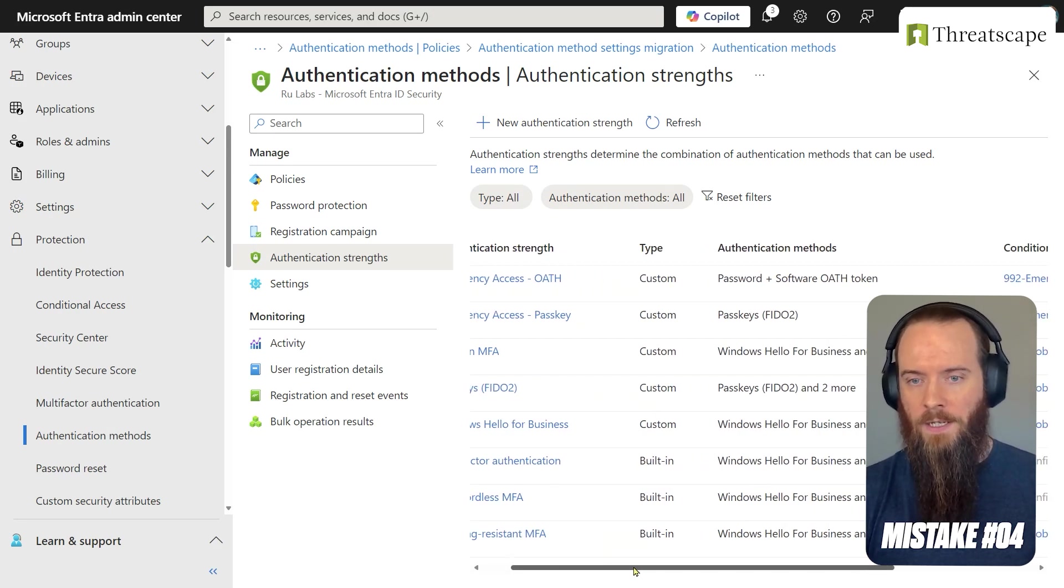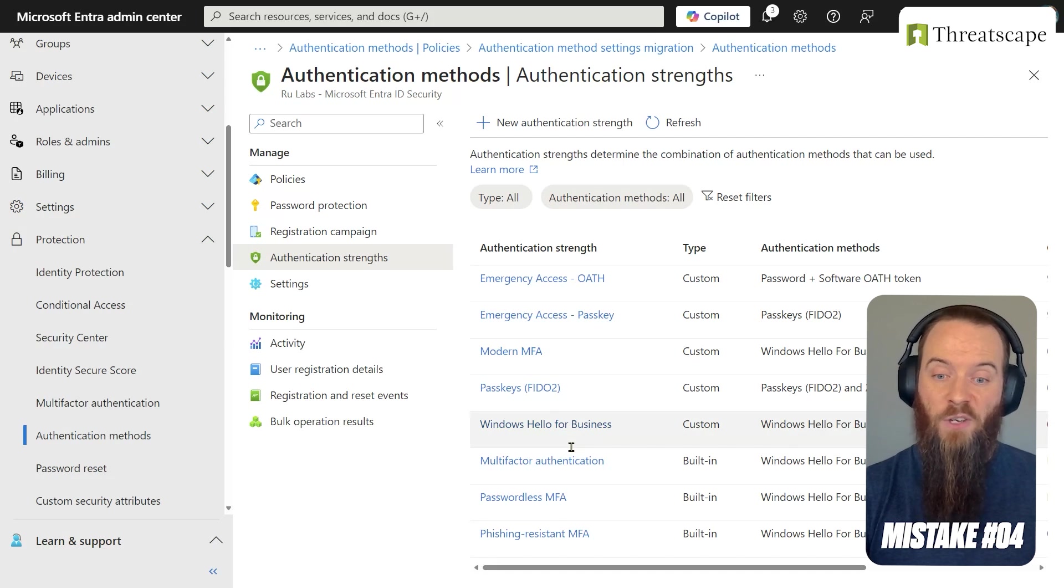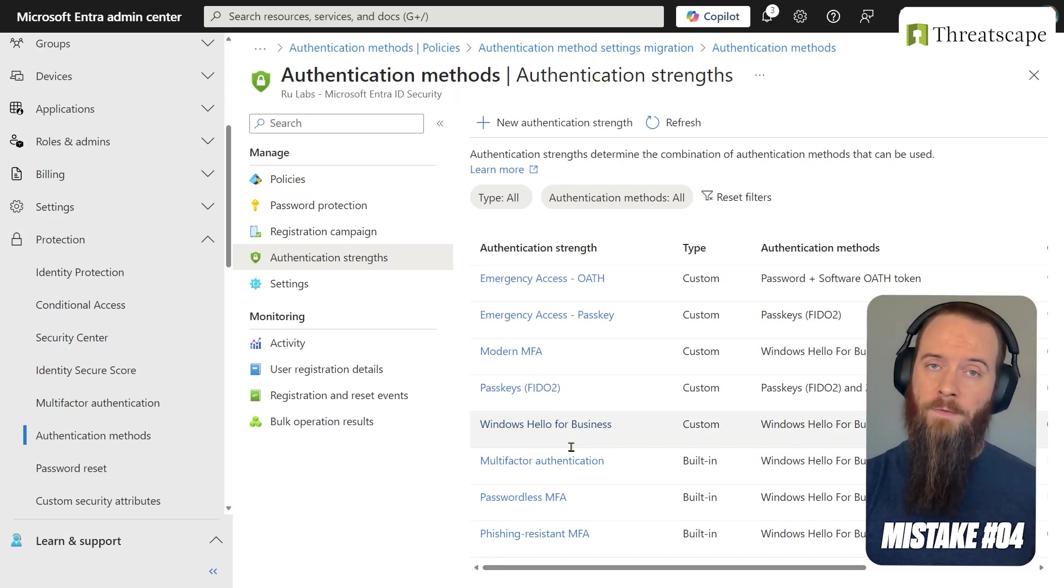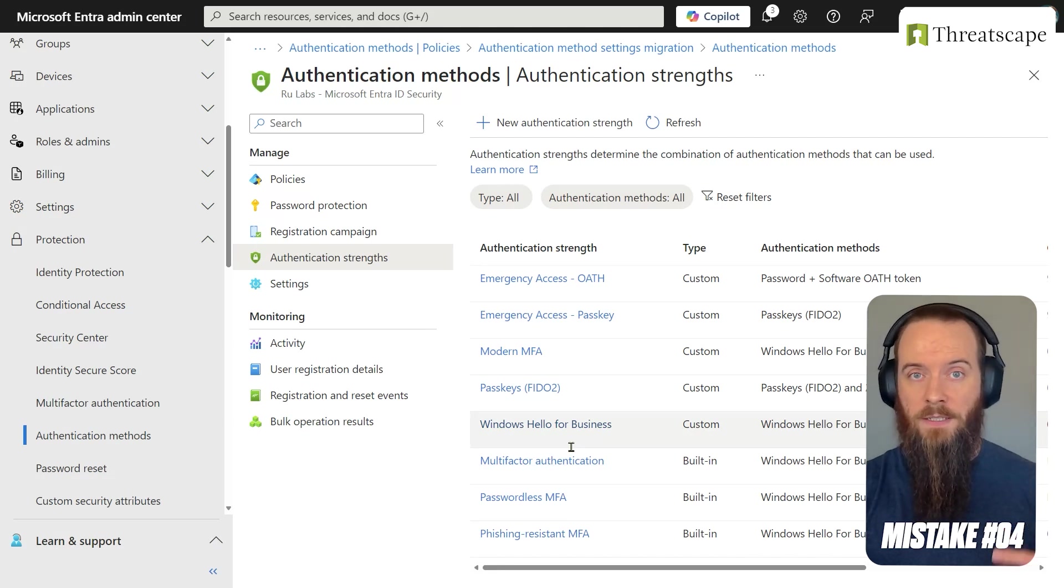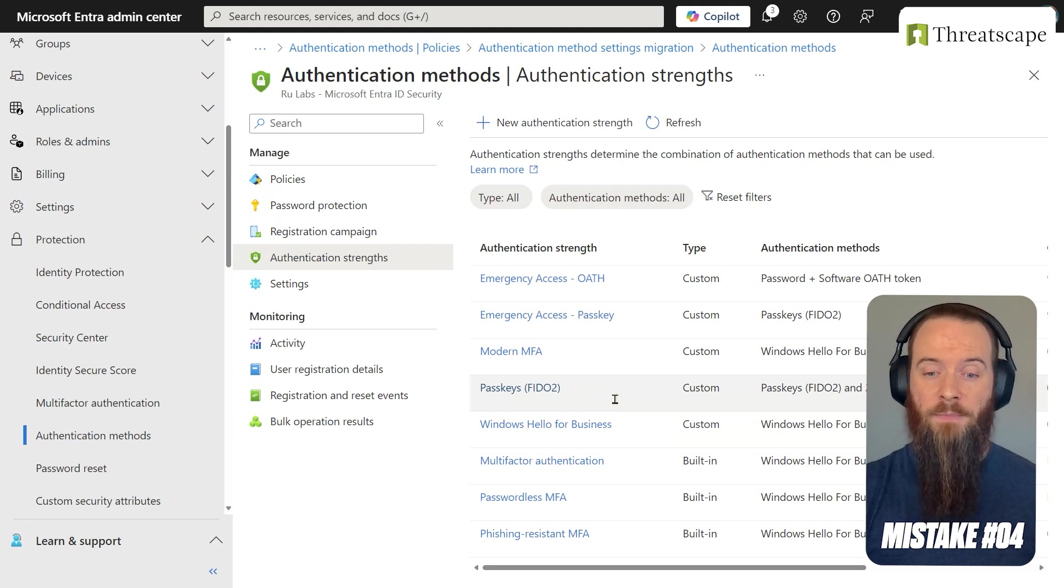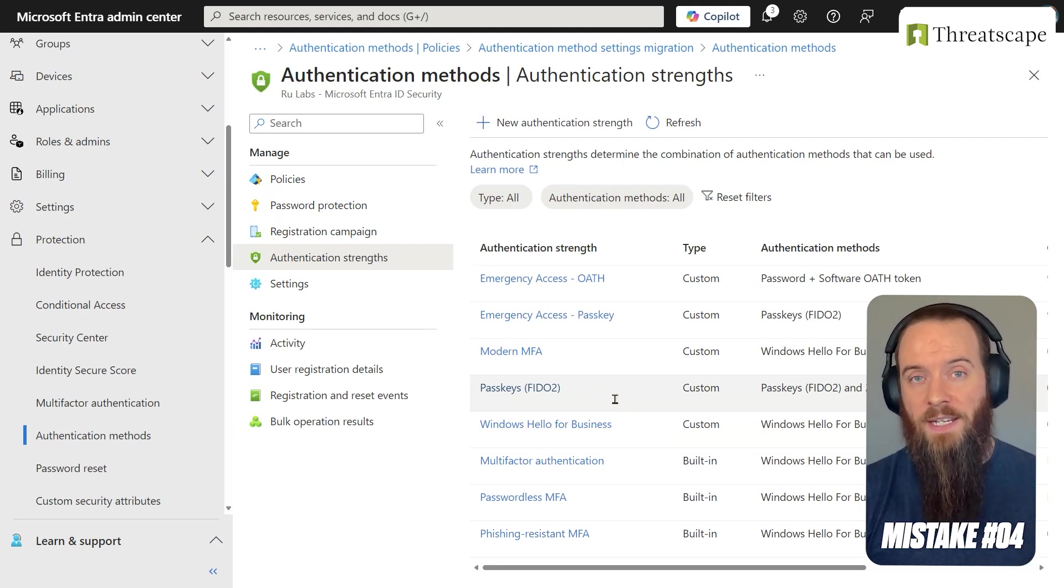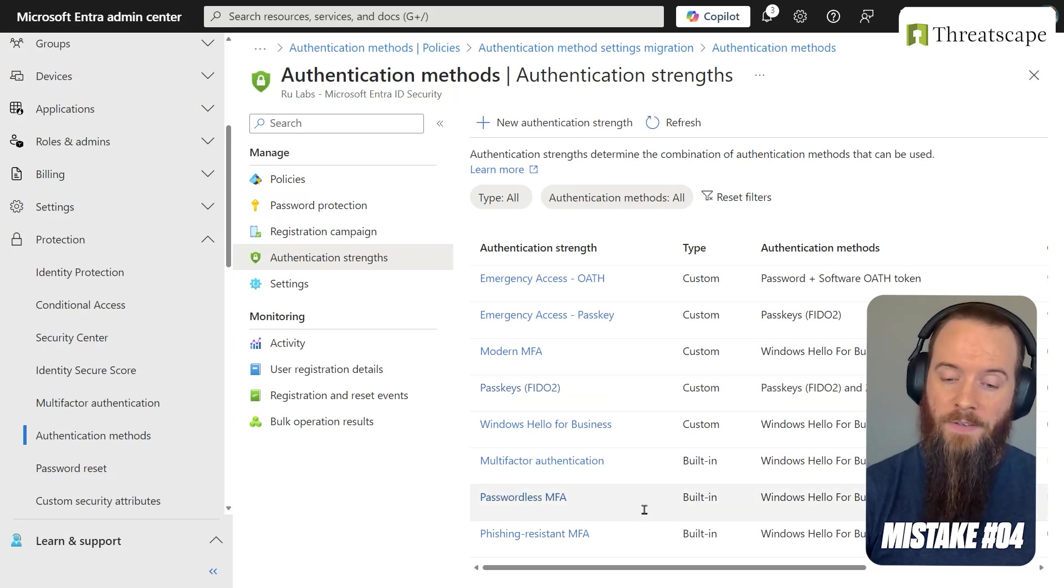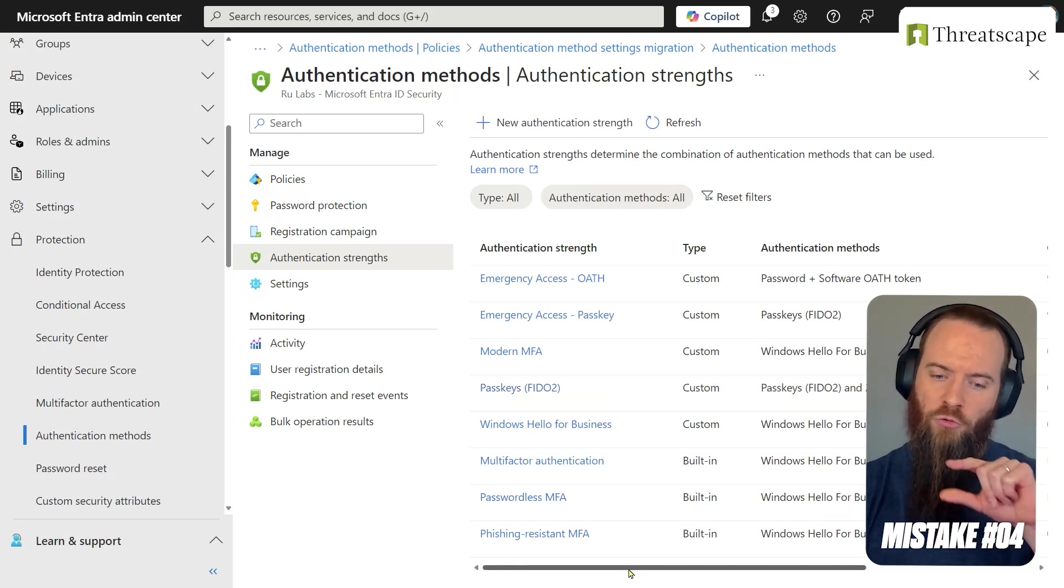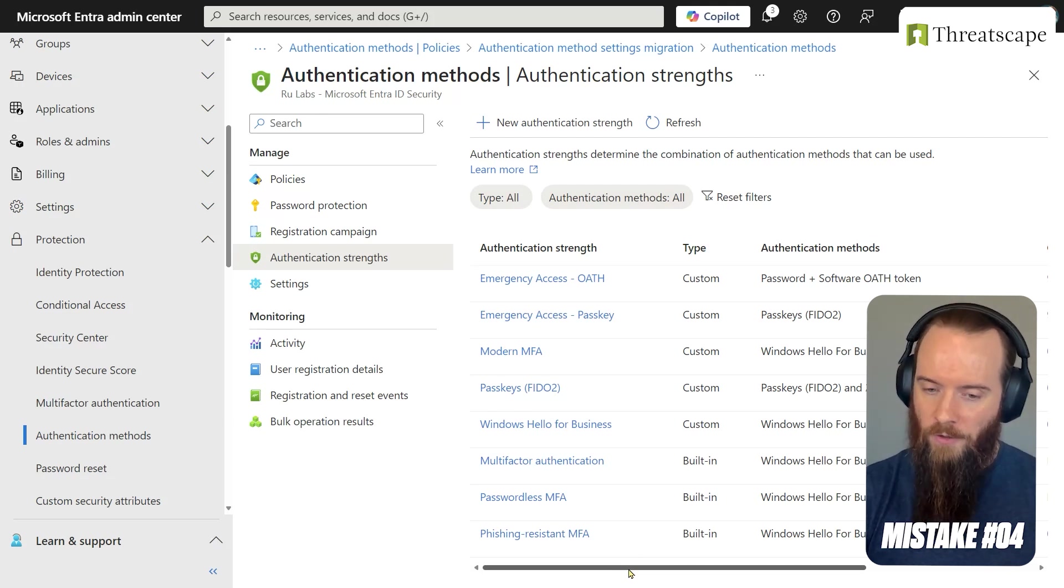And the premise of authentication strengths in EntraID is that not all types of MFA are created equal, right? On our channel, we've got some great videos that you should check out with regards to MFA bypasses and temporary access passes, man-in-the-middle and adversary-in-the-middle type stuff. We know through those processes that, for example, FIDO2 keys, they're just generically speaking, plain better than SMS or authenticator-based MFA. Authentication strength allows us to target and craft specific types of MFA scenarios.